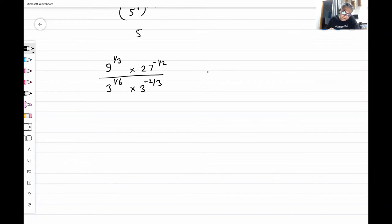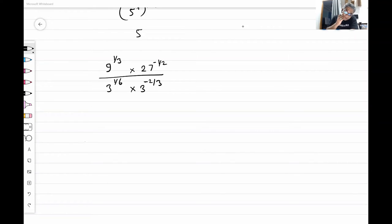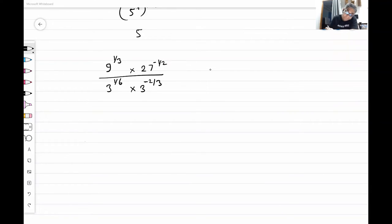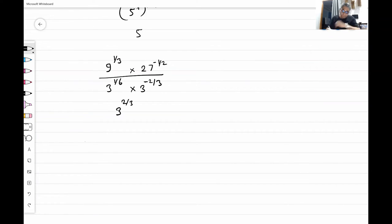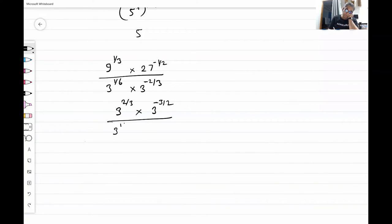The question is: nine to the power one by three, into 27 to the power one minus half, divided by three to the power one by six, and three to the power minus two by three. I'm giving you a minute to solve. Let's convert everything into base three. Nine to the power one by three becomes three to the power two by three. 27 to the power one minus half becomes three to the power minus three by two. Then we have three to the power one by six and three to the power one by five, into three to the power minus two by three.